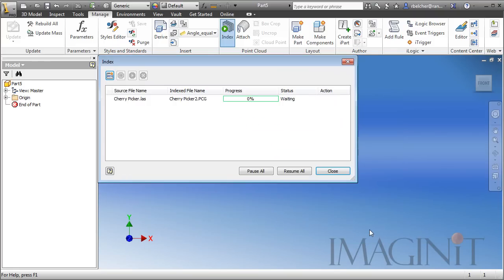I'm going to select the Index button, and you'll see Inventor index or process the LAS file so that it's ready to insert into the Inventor drawing.